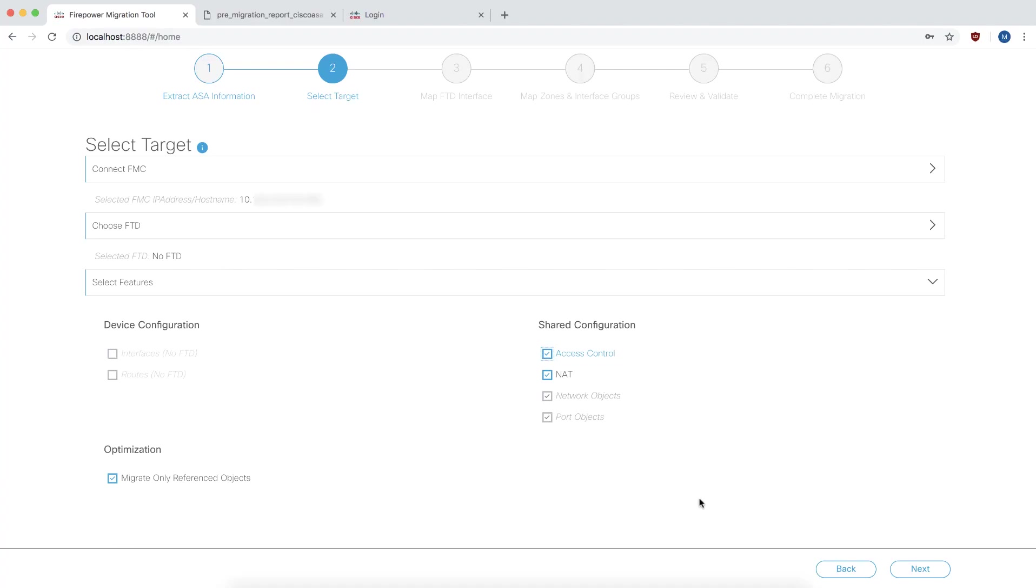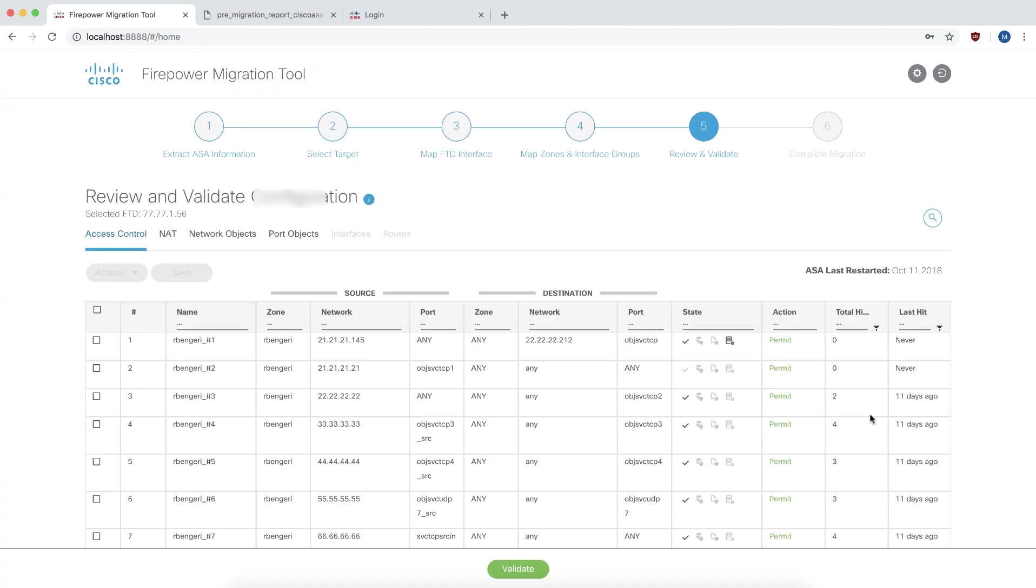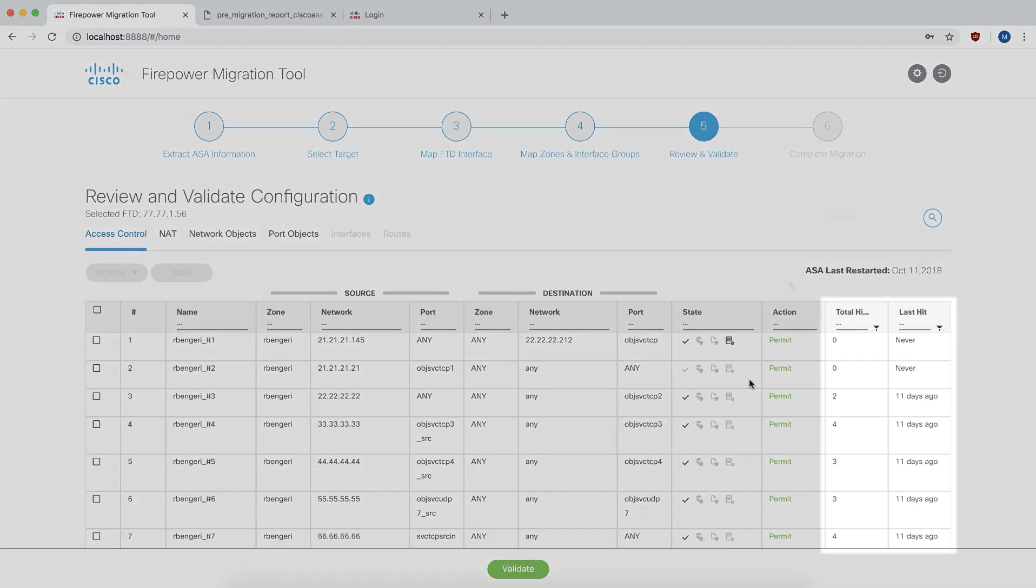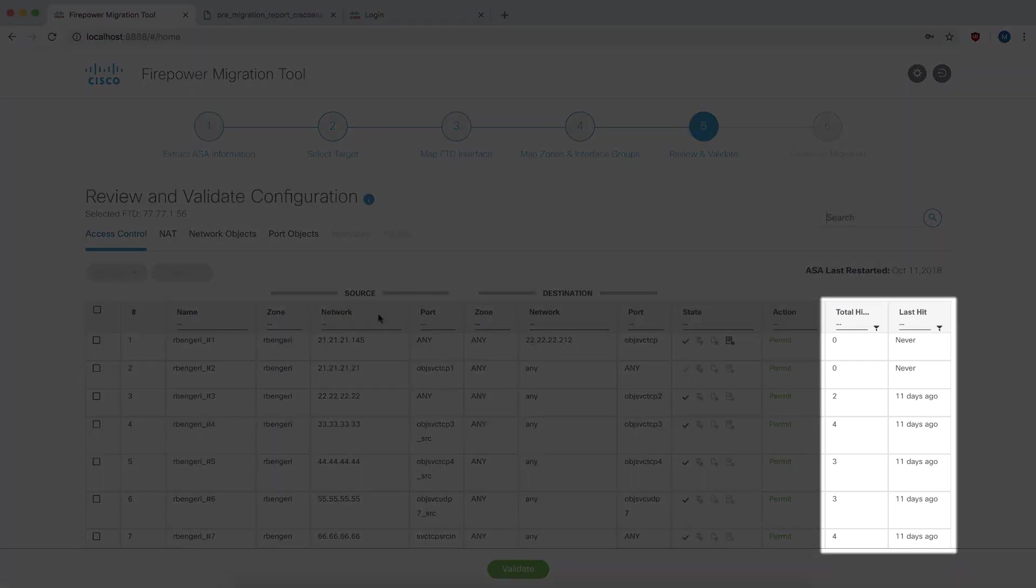Click on next. Since we've chosen to proceed without an FTD, step 3 and 4 of mapping physical interfaces, security zones and interface groups will not be required. We are going to focus on the last two columns which have been introduced in release 1.1 for optimization.